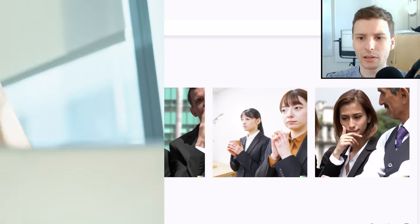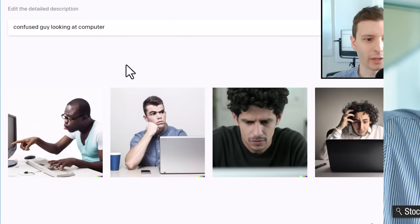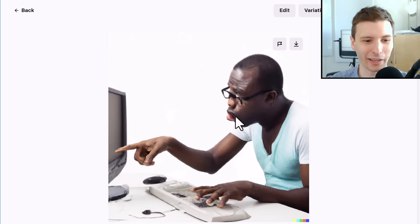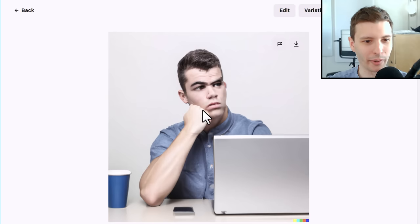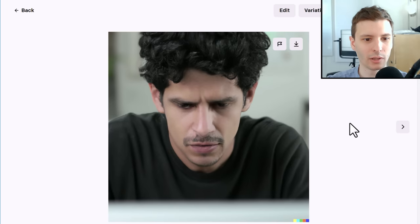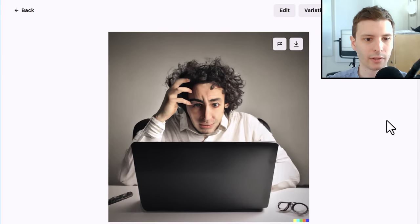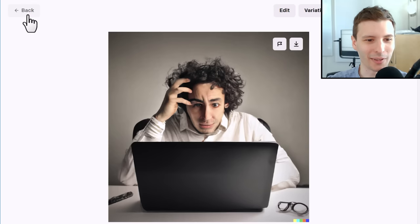Let's try Confused Guy Looking at Computer — give it a bit more specific instruction. These faces, man — this one he looks weird, but the arm and the computer are all passable. This one you can tell he's looking at a computer. This one, the face is really weird, but the rest of it besides the glasses is really good. They really got to work on these faces, but the rest of it is really good.